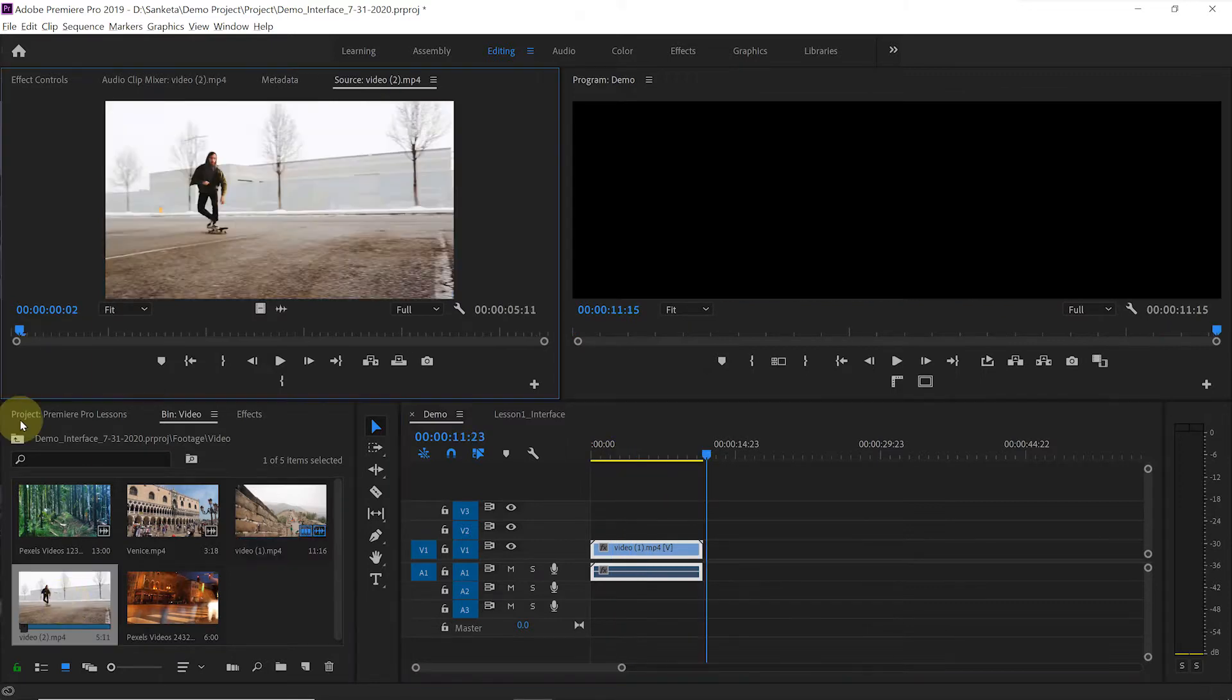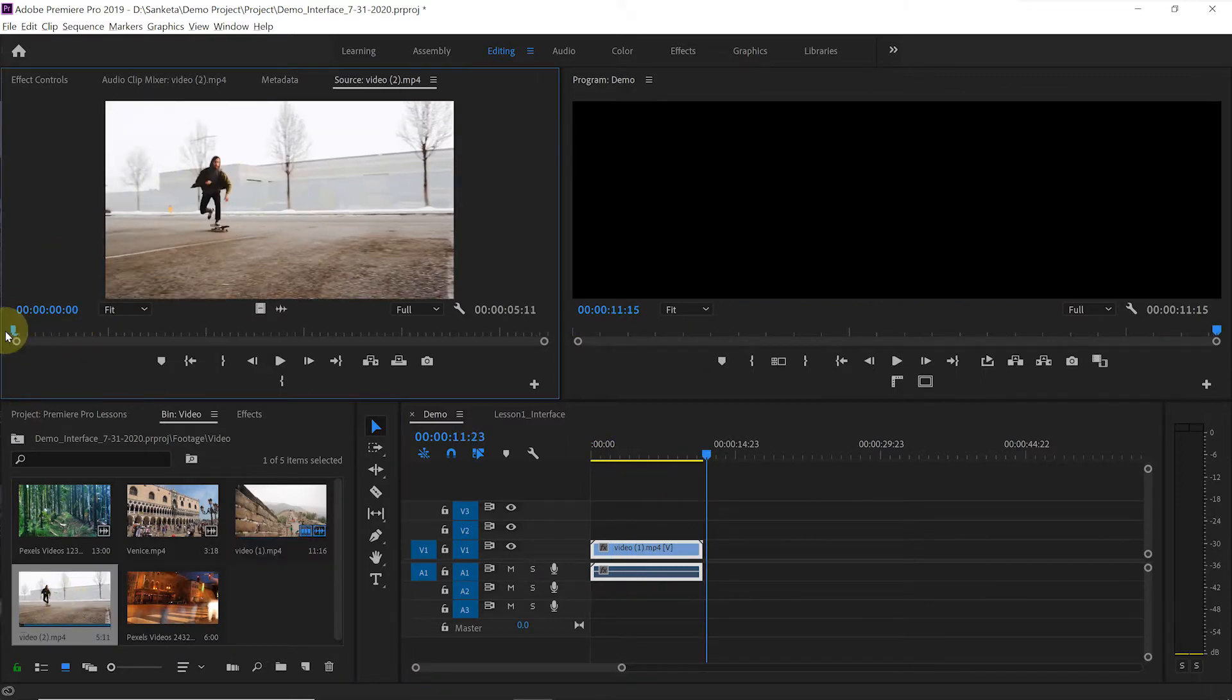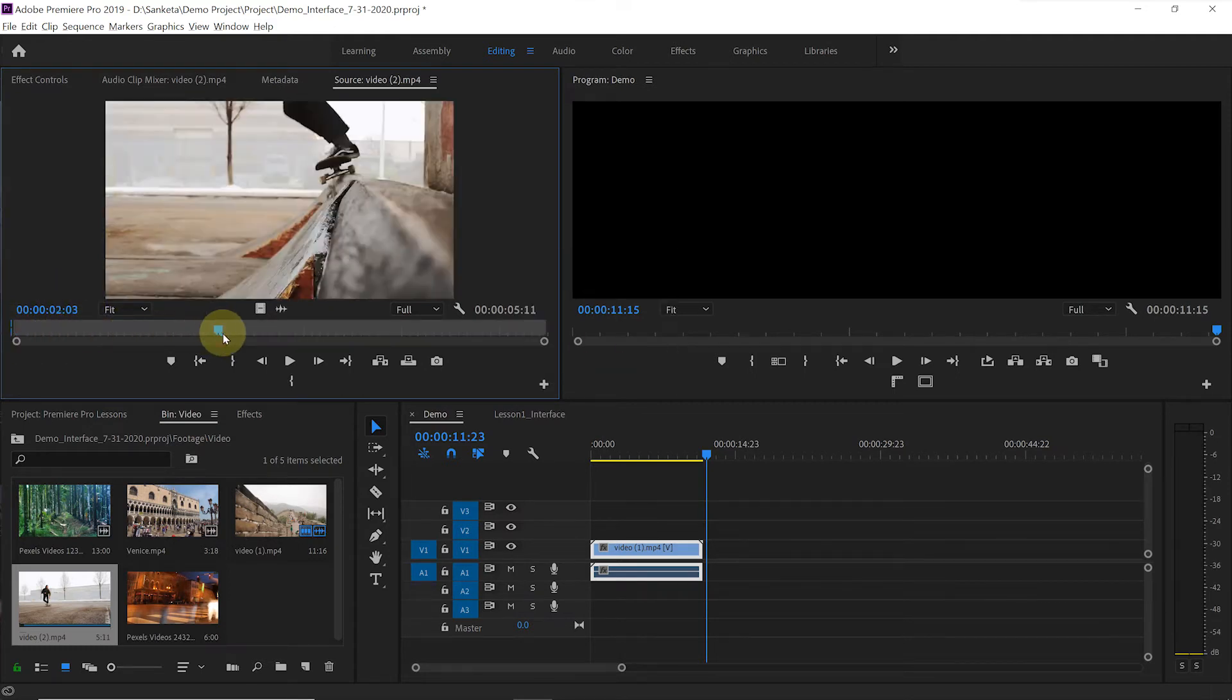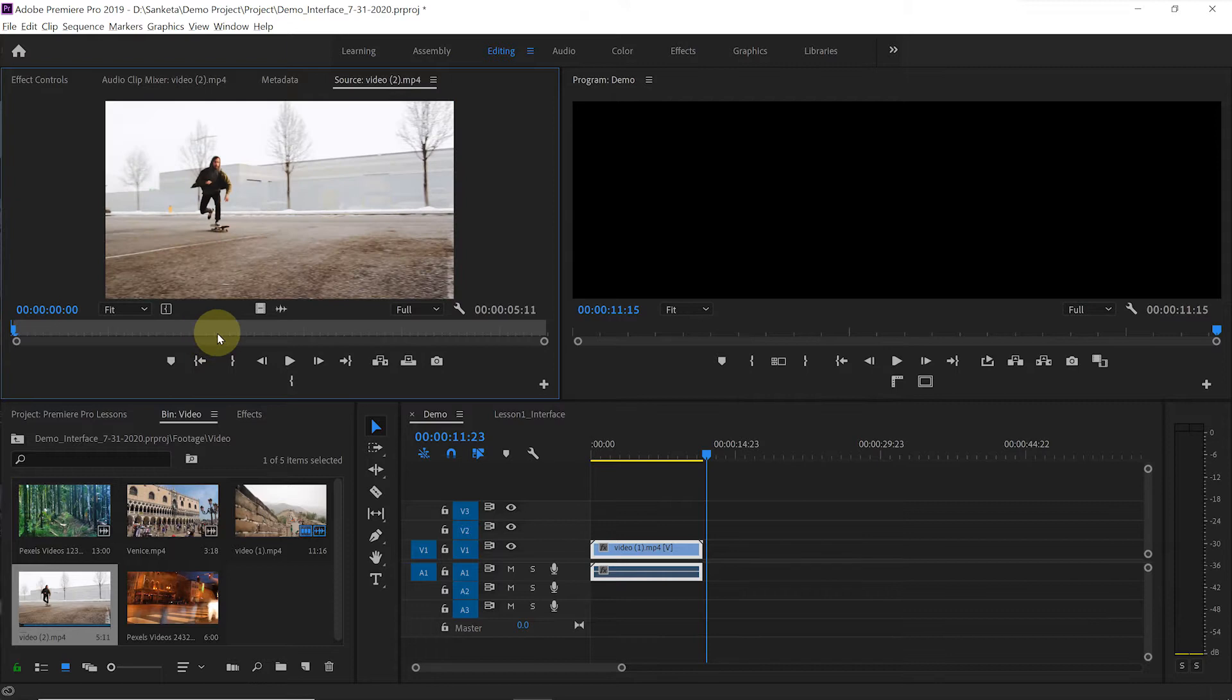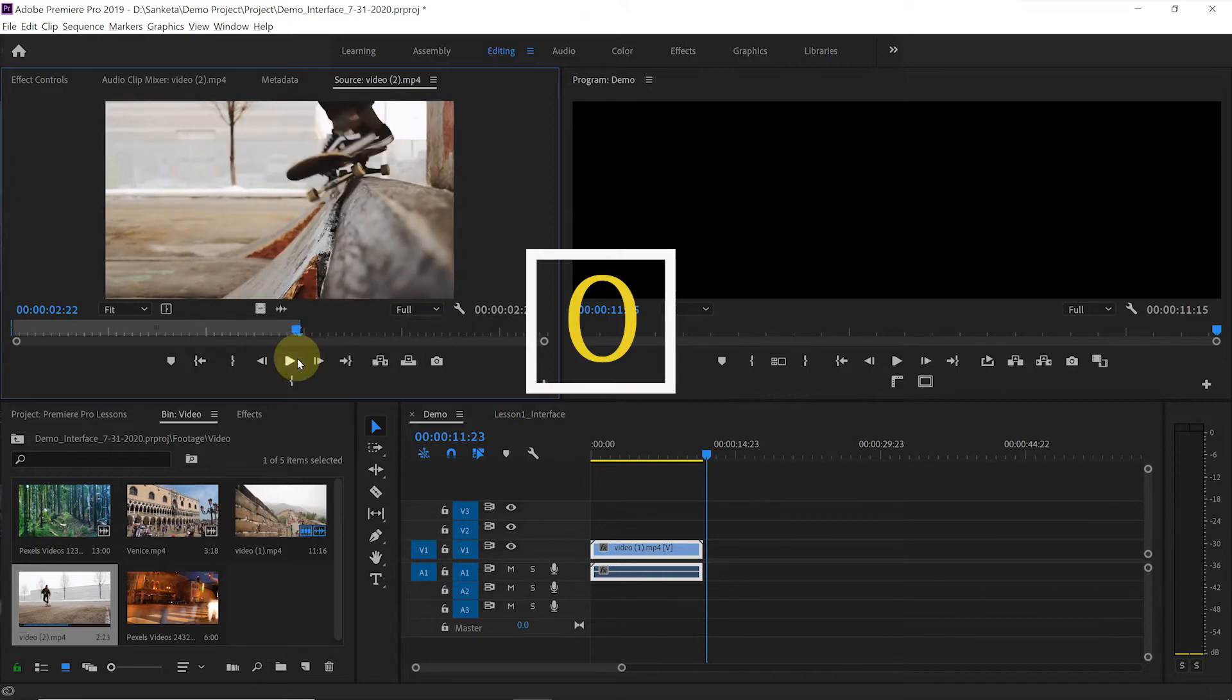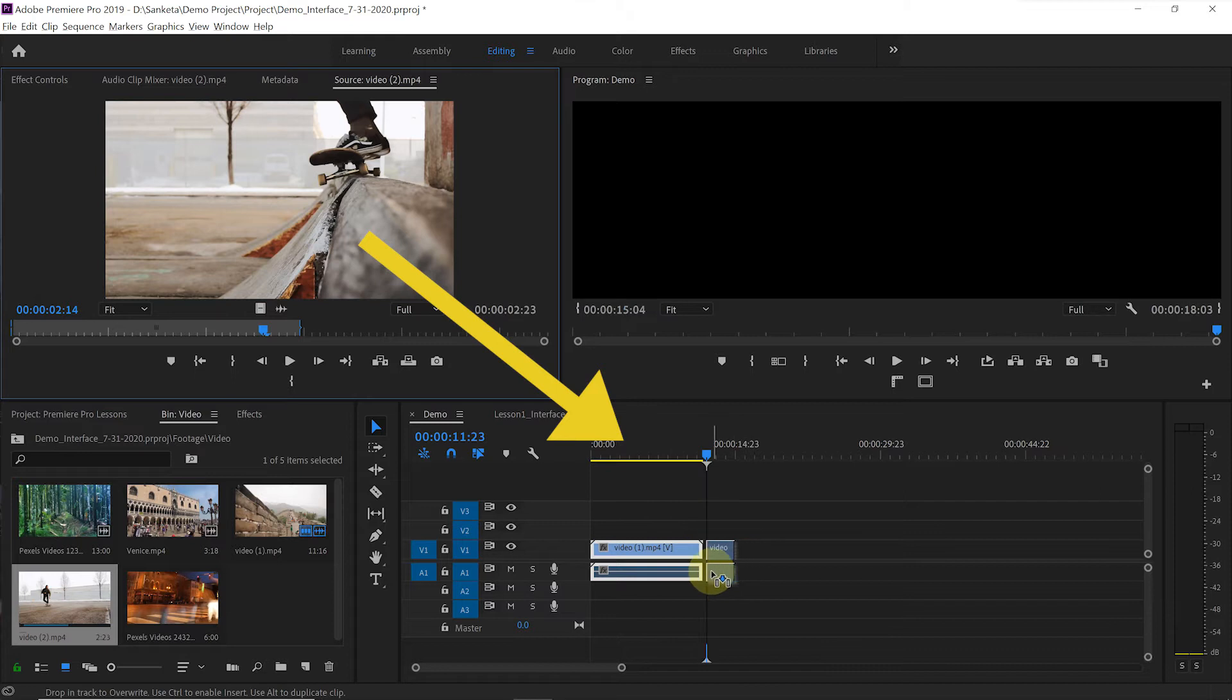If you would like to add any particular shot to your sequence, then simply hit I on the keyboard for mark in at the beginning of that shot. And at the end of that shot, hit O on the keyboard for mark out. Now you see here, this portion of the clip is selected. Then you can just drag and drop it to the timeline.